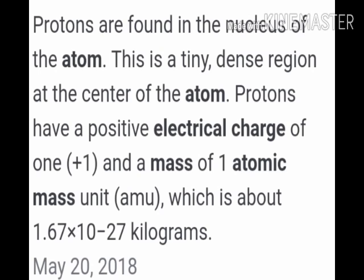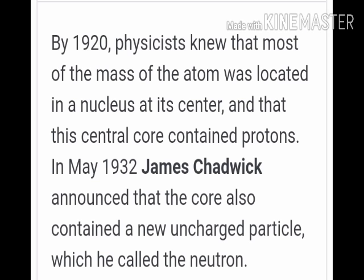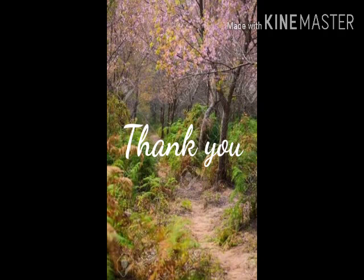Moving on to neutrons: in 1920, physicists knew that most of the mass of the atom was located in the nucleus at its center and that the central core contained protons. In May 1932, James Chadwick announced that the core also contained a new uncharged particle which he called a neutron. So we come to an end of this particular part and will carry on with the next part. Thank you.